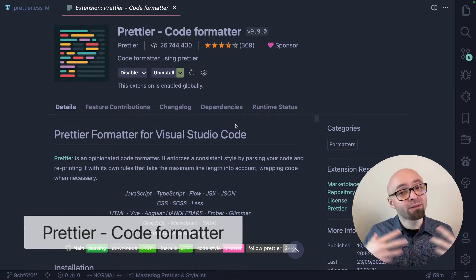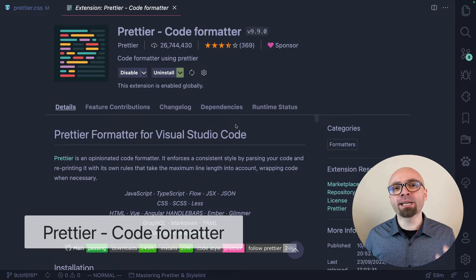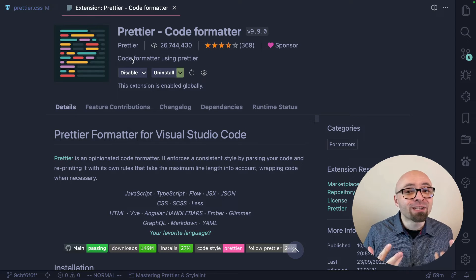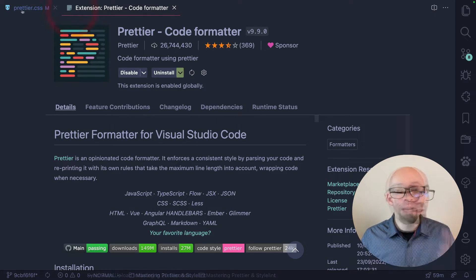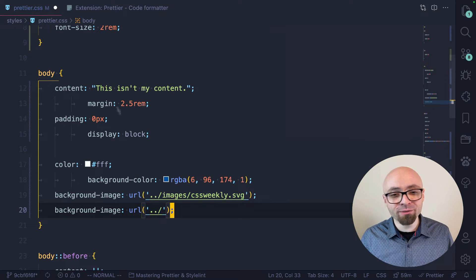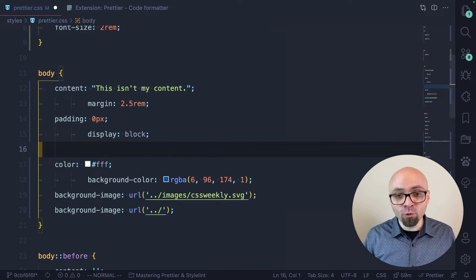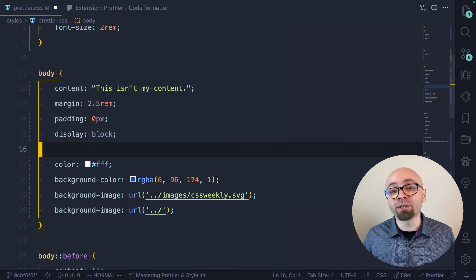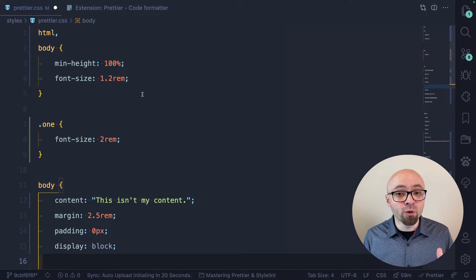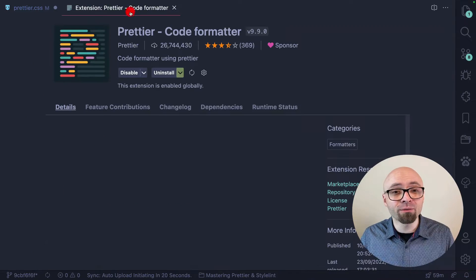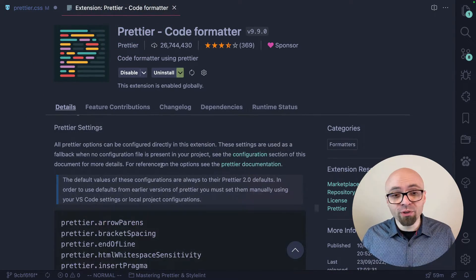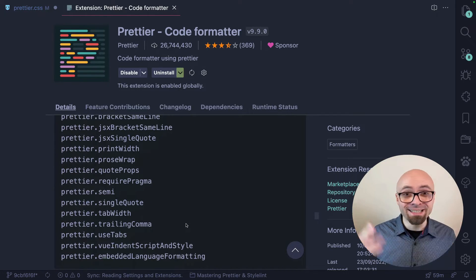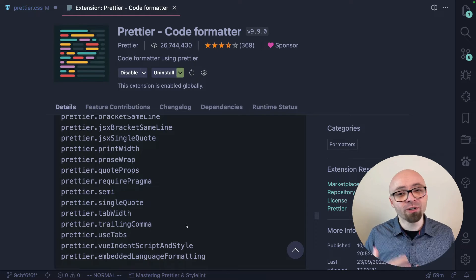Another extension you should be using — even if you're not working with CSS — is Prettier, an opinionated code formatter that works with a number of languages. I strongly suggest using it because you won't have to think about formatting your code; Prettier does all of that for you. I'm going to misformat my CSS file, then invoke the command palette and use the Format Document option to immediately trigger Prettier and format that file according to its conventions. There are a number of options to configure Prettier to format code exactly to your liking — I go deep into those settings in my course, Mastering Prettier and StyleLint.